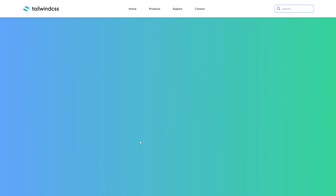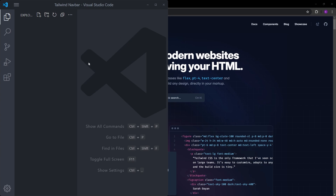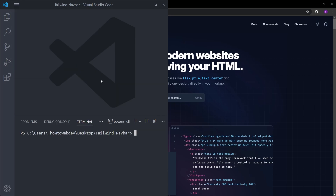We are going to start from scratch and I will explain every single step. To start the project, just create an empty folder on your desktop, drag and drop it inside VS Code. Here I have my empty folder — let's open a terminal.